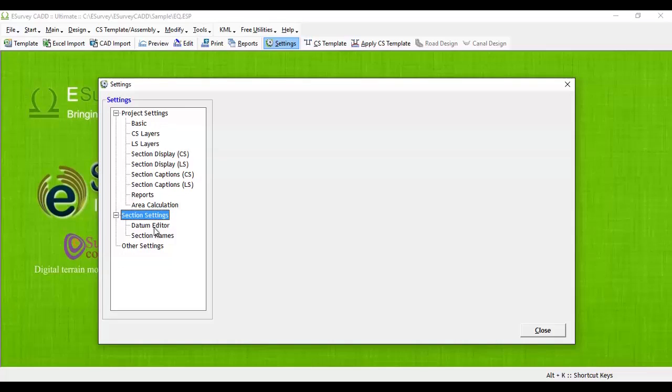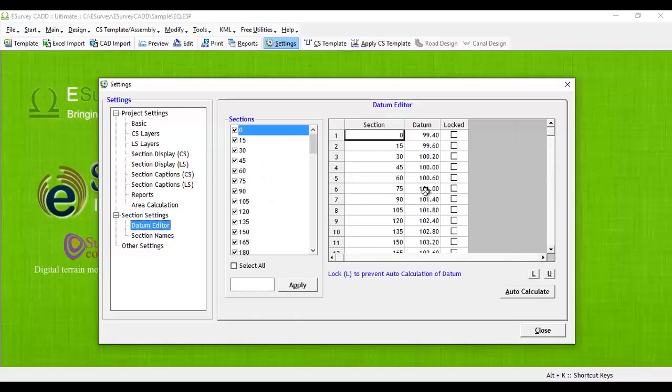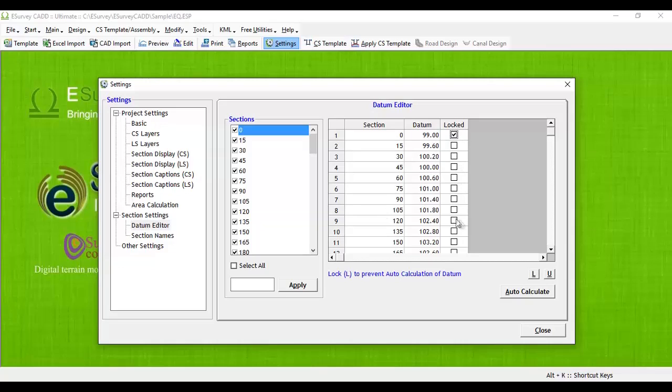Datum: The software will automatically calculate the datum depending on the datum precision setting. Further, you are allowed to specify a datum for each cross-section and lock it. Once you lock the datum value, the software will not automatically calculate the datum.